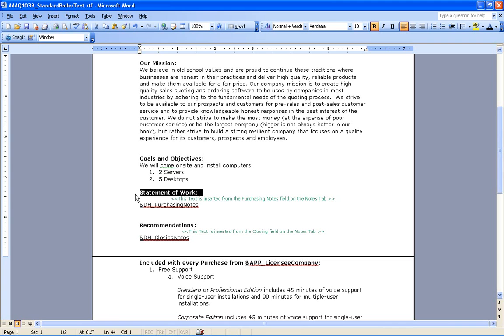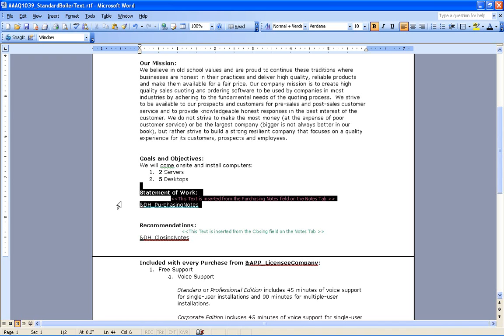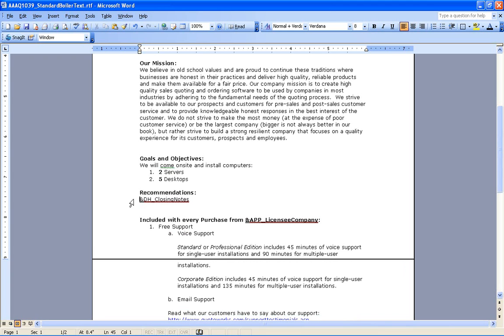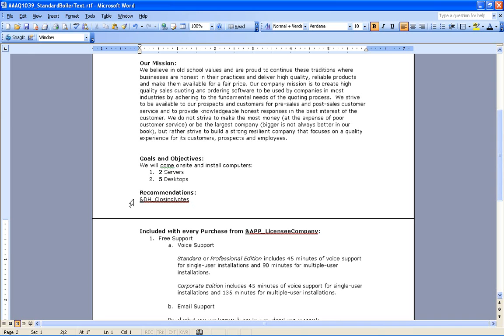And what I'm going to do is I'm actually going to insert another document into this proposal for the complete statement of work. Because for this job, maybe this statement of work isn't quite enough. So I'll go ahead and delete that from here. And our recommendations, that will be coming from the closing notes. So I'll go ahead and save that and close out.